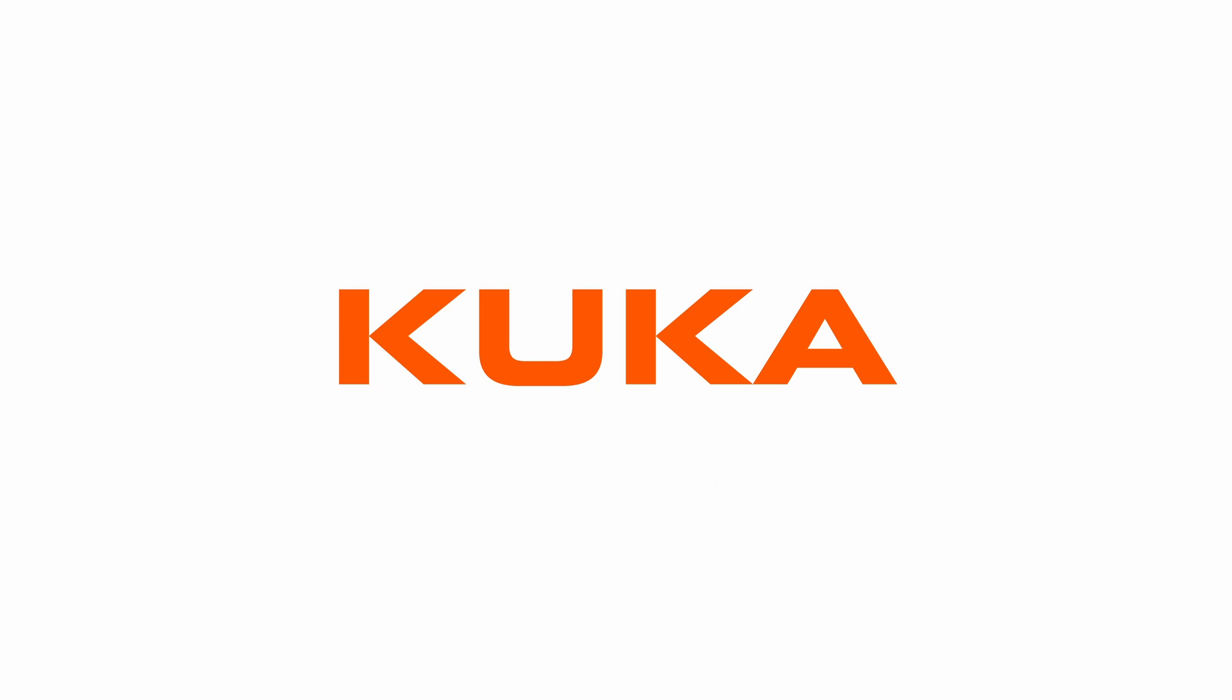Thank you for watching. We hope you find this video tutorial helpful. Don't forget to follow the KUKA channel for more updates and more exciting content. If you're looking for hands-on training, visit the KUKA College to enhance your skills. See you in the next video. Making automation easier.